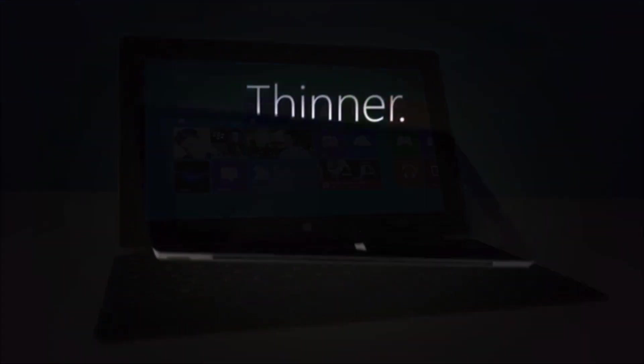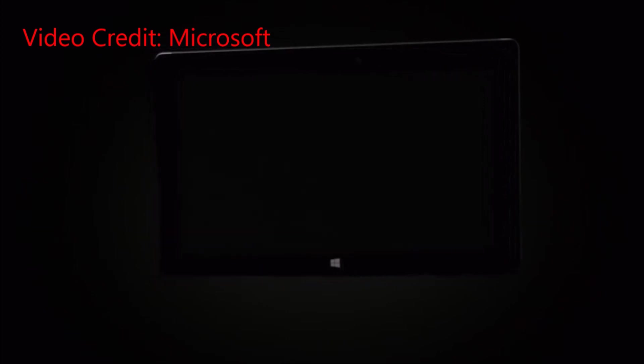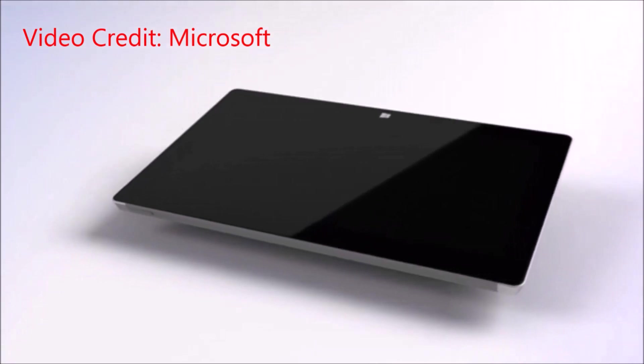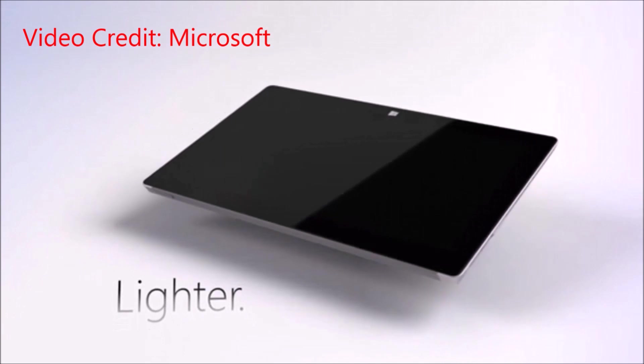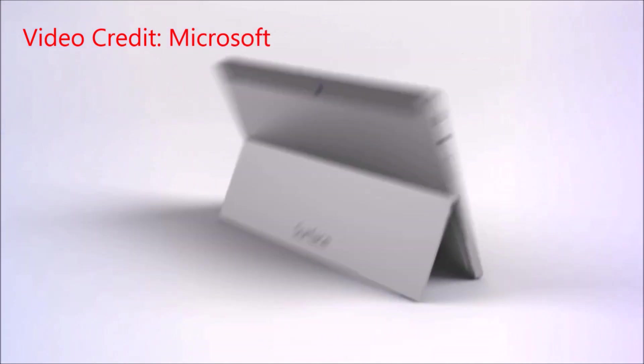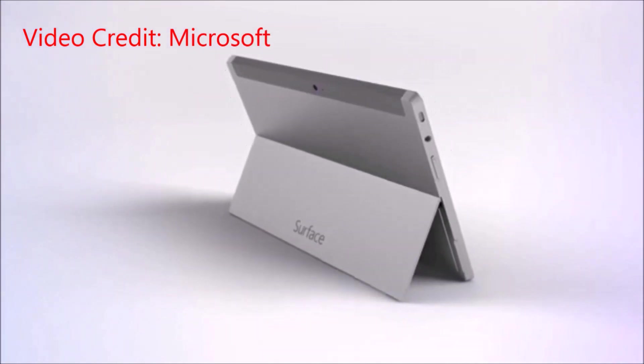The current version is the Surface Pro 2, and there's a number of leaks and rumors that are actually coming up about Microsoft's upcoming tablet. So in this video, I'm just going to give you what you can expect from the upcoming device.